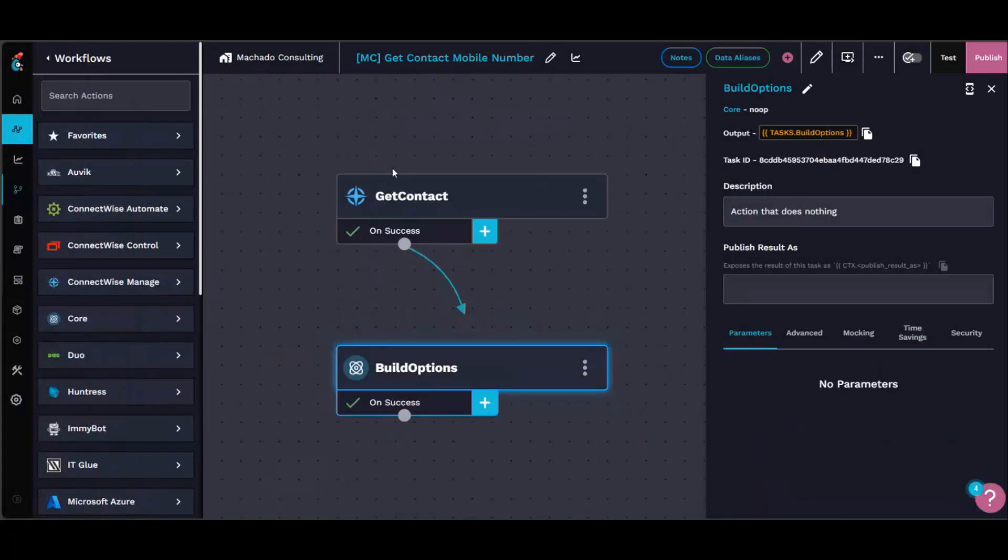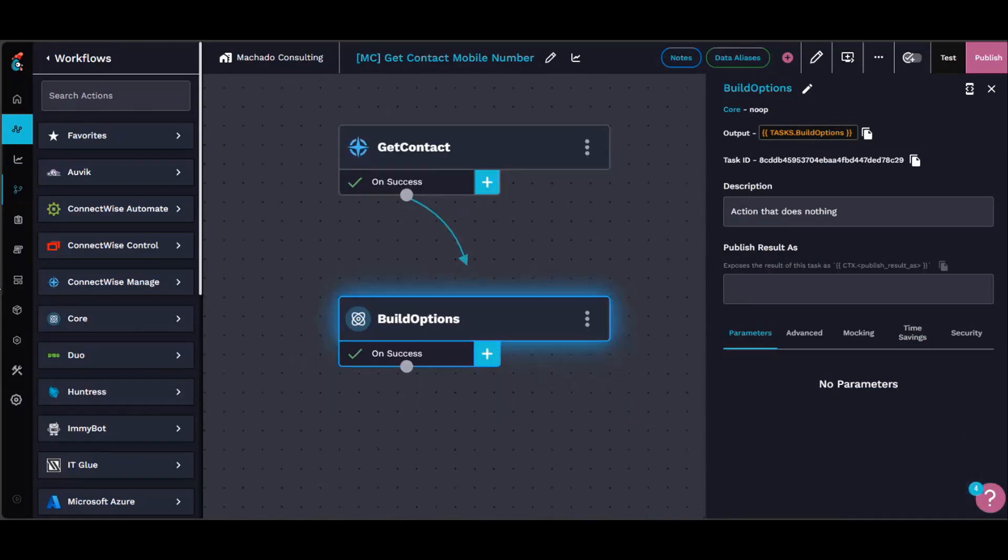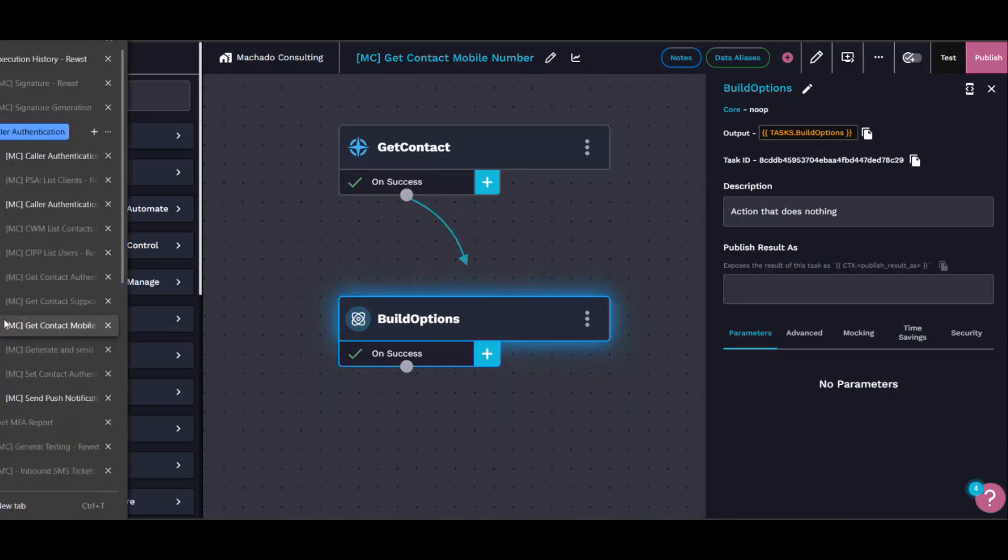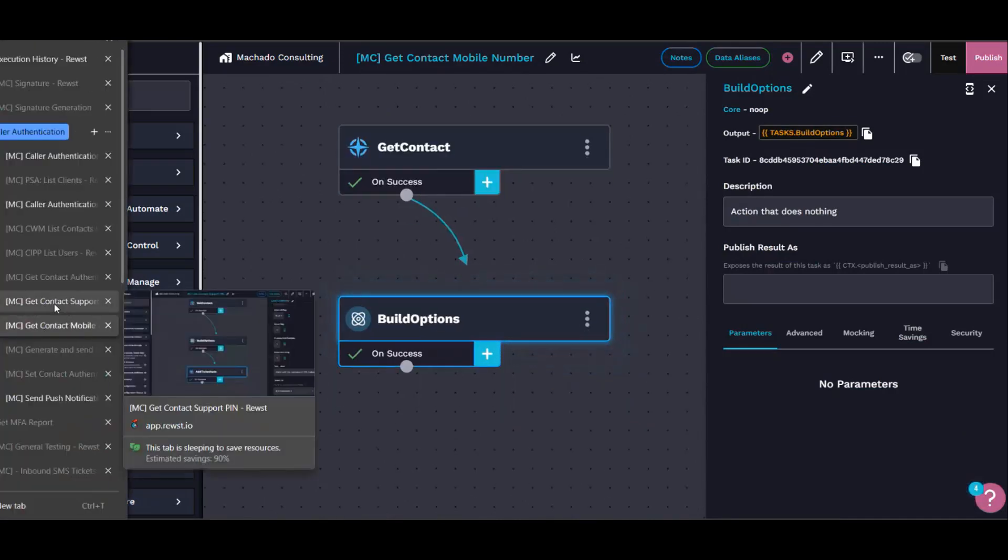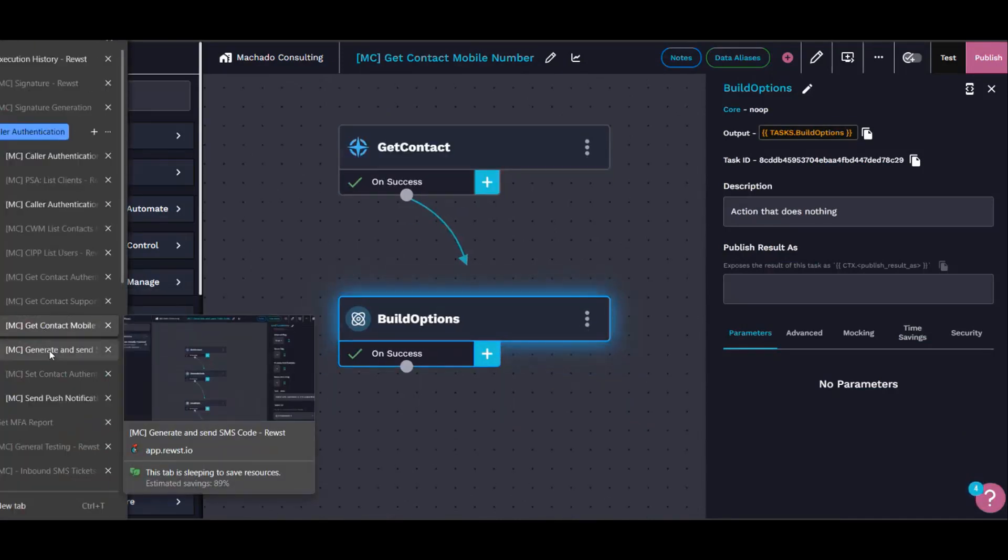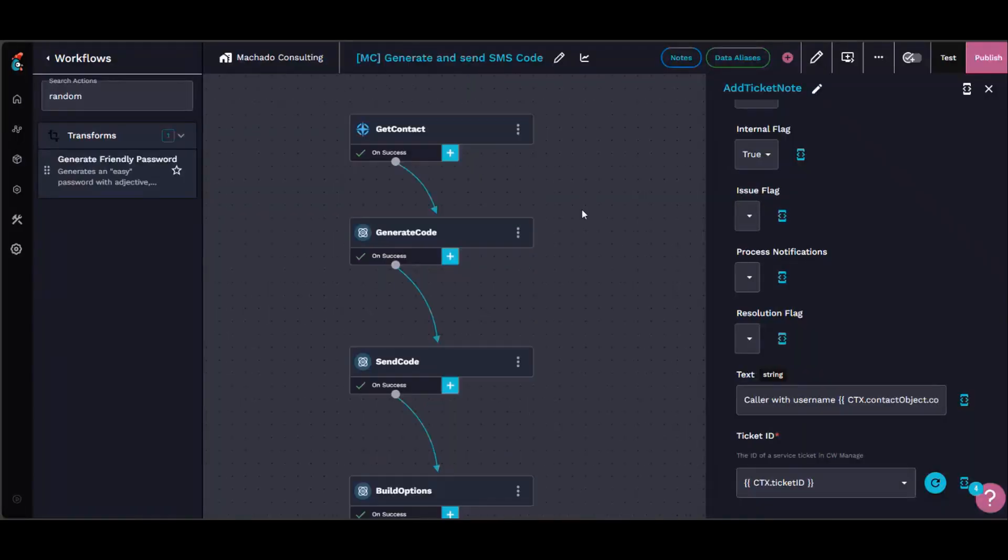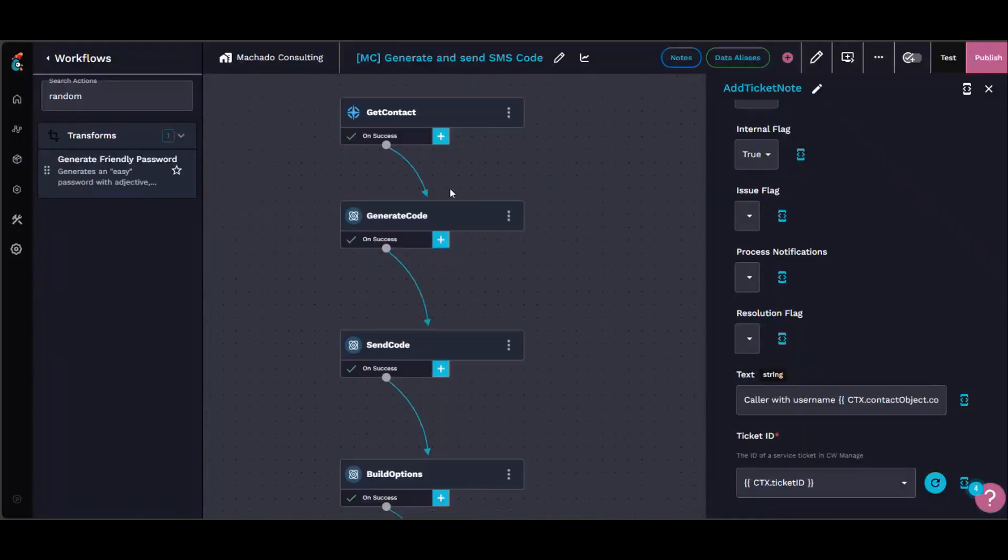The one that sends out the SMS message literally just gets the contact information from Manage. And then, oh that's just the one that gets the contact mobile number, sorry. There it is. So this is the one that generates and sends the code. Actually generating the code was a little bit tricky.